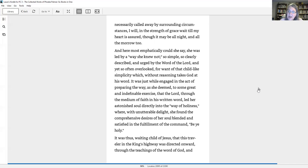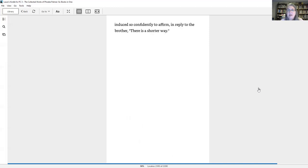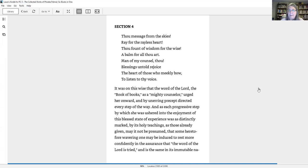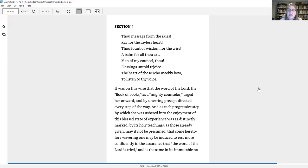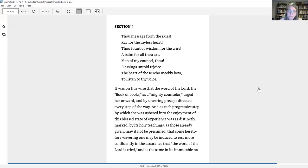It was thus, waiting child of Jesus, that this traveler in the king's highway was directed onward, through the teachings of the word of God, and induced so confidently to affirm, in reply to the brother, there is a shorter way. It was on this wise, that the word of the Lord, the book of books, as a mighty counselor, urged her onward, and by unerring precept directed every step of the way.